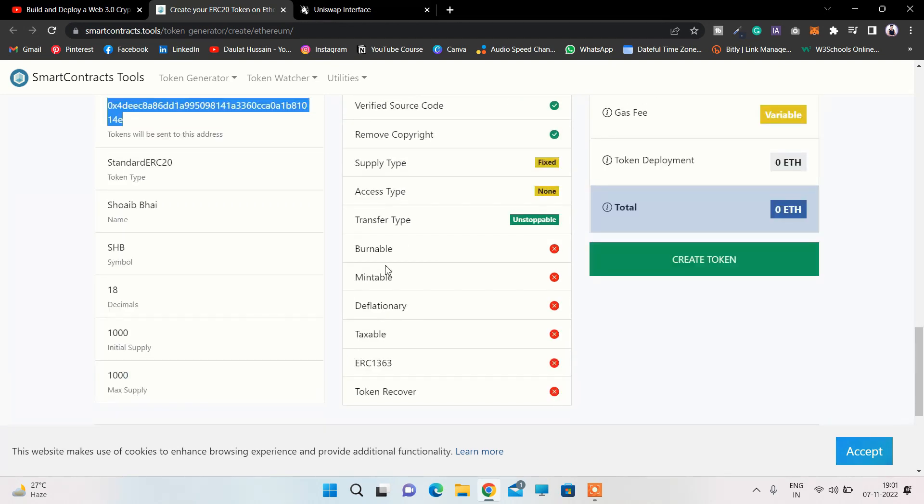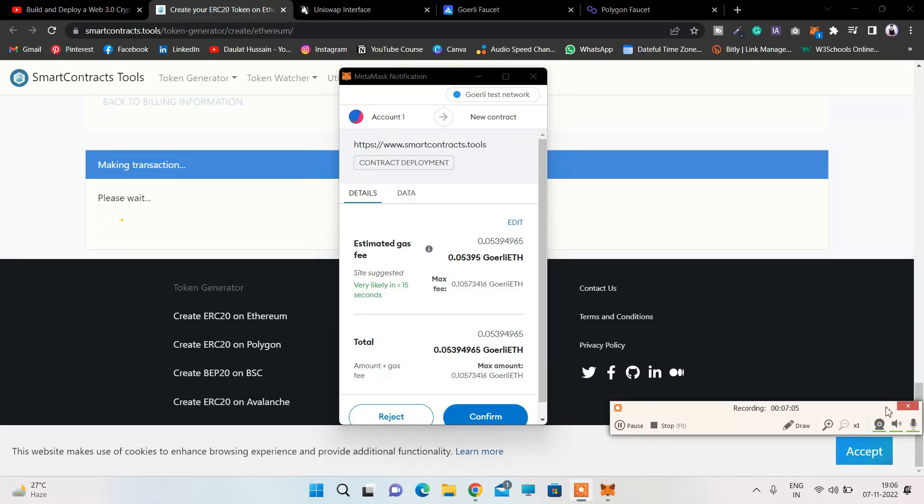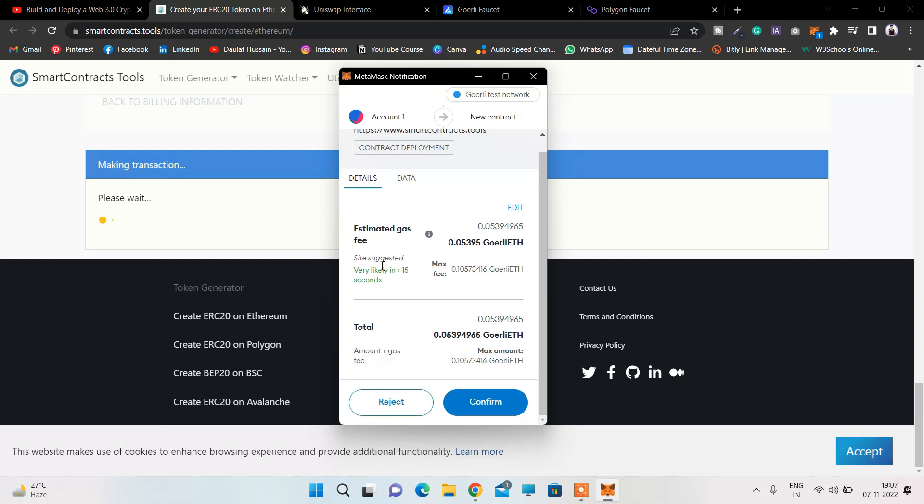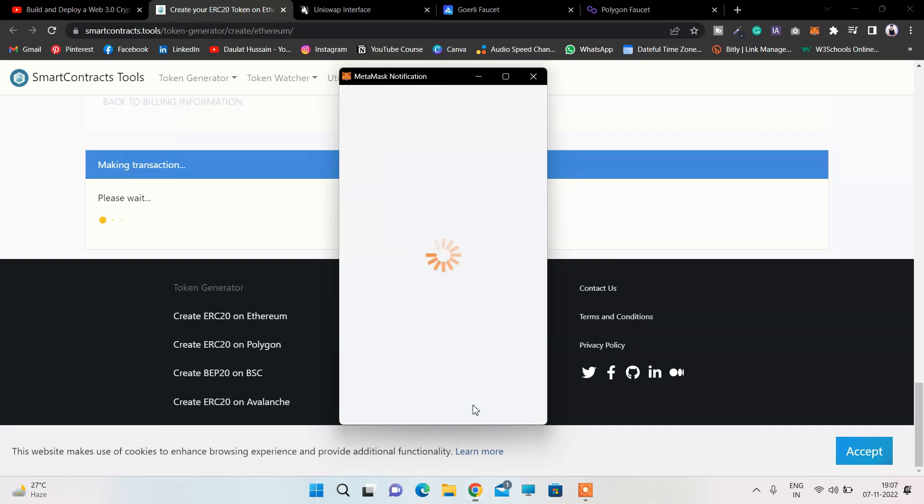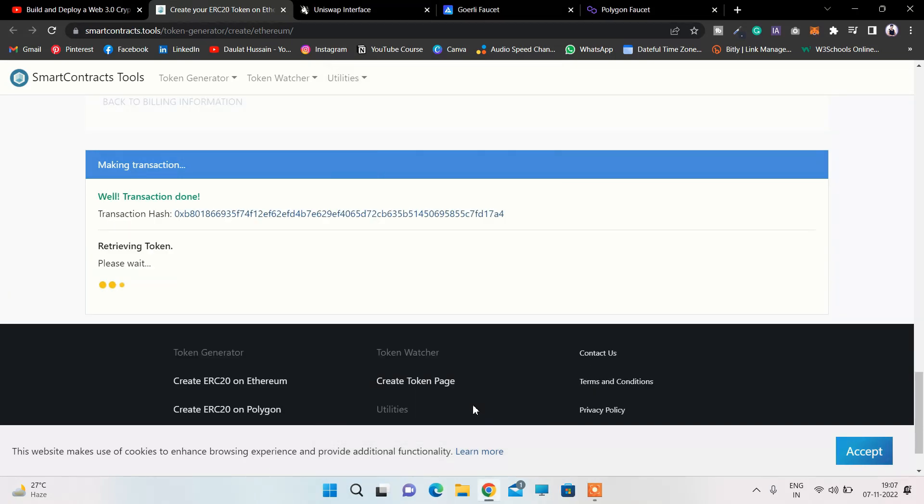Because right now we're not dealing with the mainnet, you can see it's not burnable. The verification code - everything looks good to me. All you have to do is simply click on Create Token. Here we got it, we have to click Confirm, and boom - here we got the transaction hash.